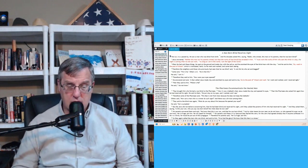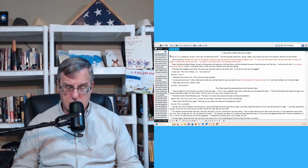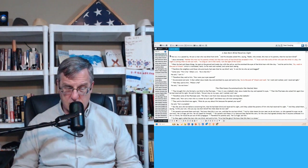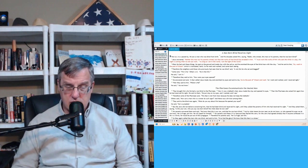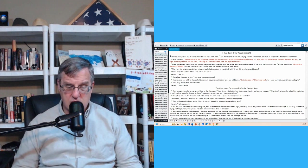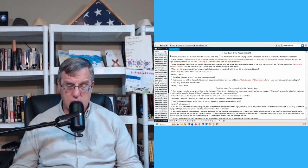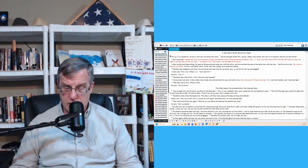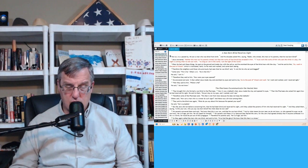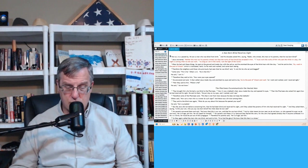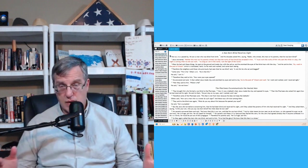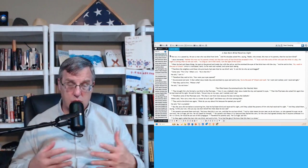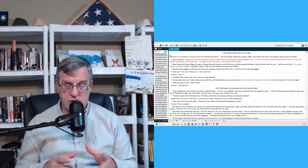But the Jews did not believe concerning him that he had been blind and received his sight until they called the parents of him who had received sight. And they asked them saying, is this your son who you say was born blind? How then does he now see? His parents answered them and said, we know that this is our son and that he was born blind. But by what means he now sees, we do not know. Or who opened his eyes, we do not know. He is of age. Ask him, for he will speak for himself. His parents said these things because they feared the Jews. For the Jews had already agreed that if anyone confessed that he was Christ, he would be put out of the synagogue. And therefore, his parents said, he is of age. Ask him.